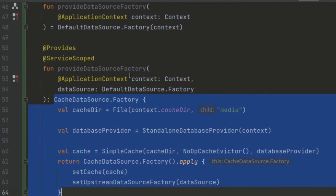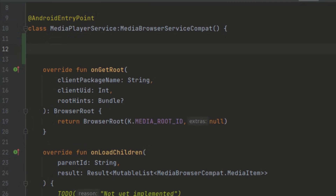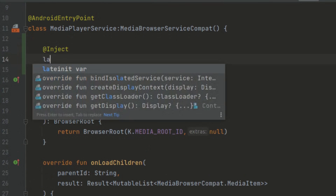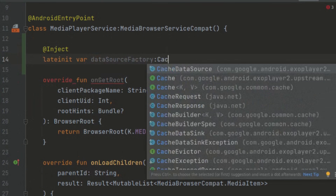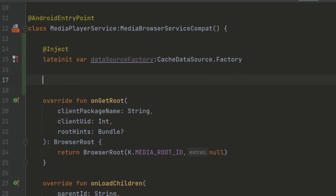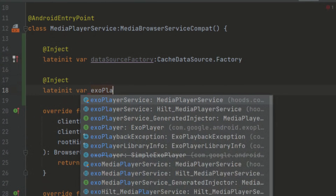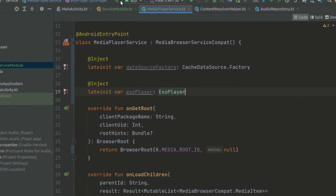Now let's go to our MediaPlayerService and inject these variables. We use @Inject and create a lateinit variable for the dataSourceFactory, and similarly inject our ExoPlayer. We have now injected our variables into the service.